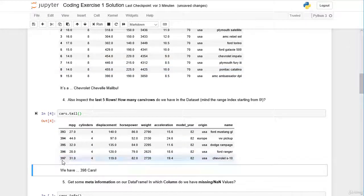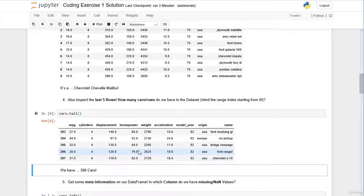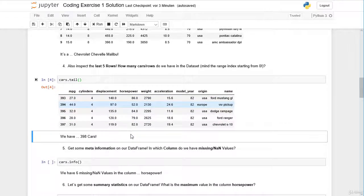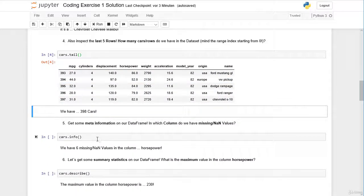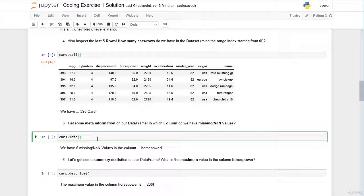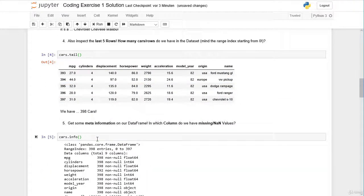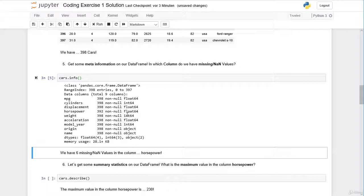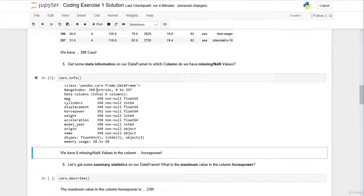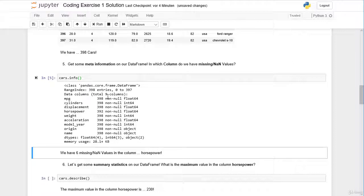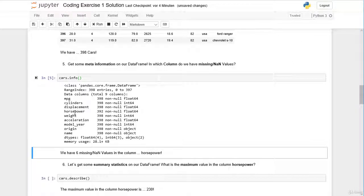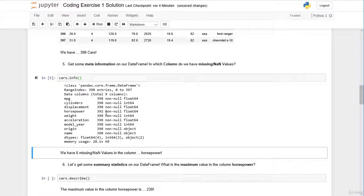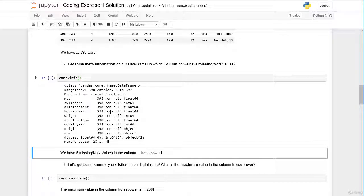We can also get some metadata information on our dataframe with the info method. Here we can see that in total we have 398 rows and nine columns. We can see here in the column horsepower that actually here we have six missing values. So we have only 392 non-missing values.